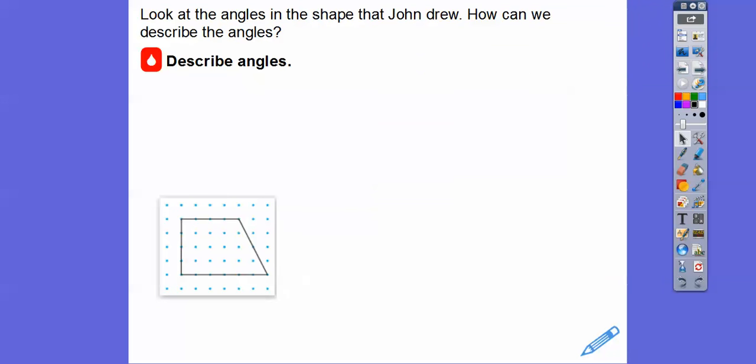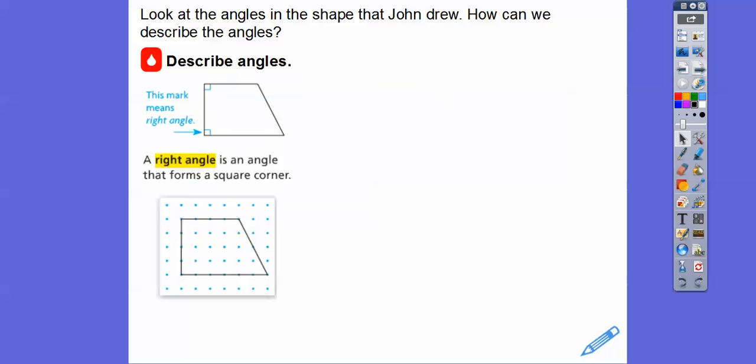So let's look at the angles in the shape that John drew. How can we describe those angles? A right angle is where — think of the edge of a piece of paper — that's a right angle right there. It makes a 90-degree angle.